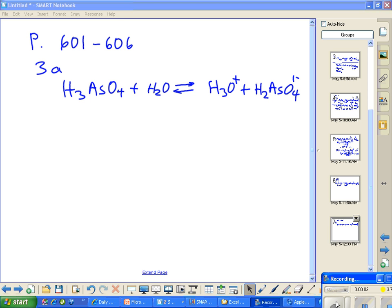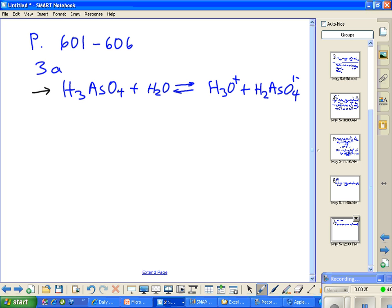Today we're looking at homework problems from page 601 through 606 in our textbook. Our first student, Josh, has done this very well and showed complete ionization. What we're looking at is the acid H3AsO4, and we're going to call this an acid. I want to kind of review this again and set the Bronsted-Lowry framework.